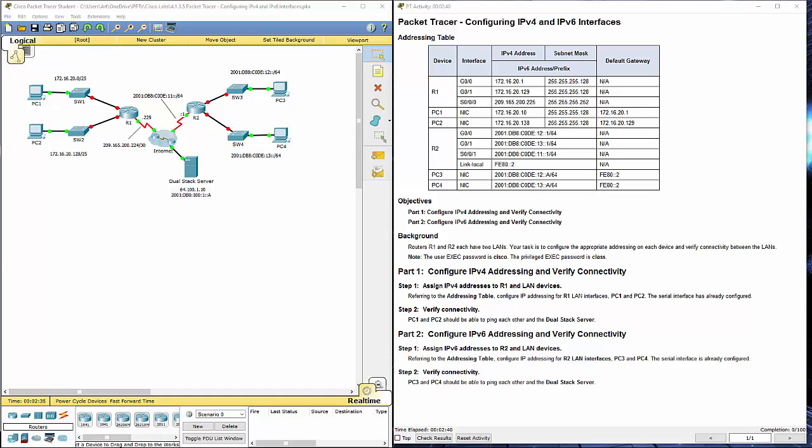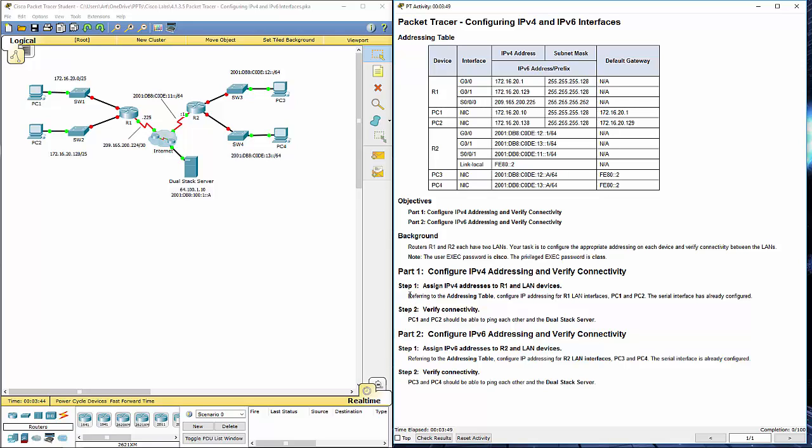I have Packet Tracer and the lab document side by side. With that said, I'm going to be working on this part right here. We're going to be configuring the IP information for R1.